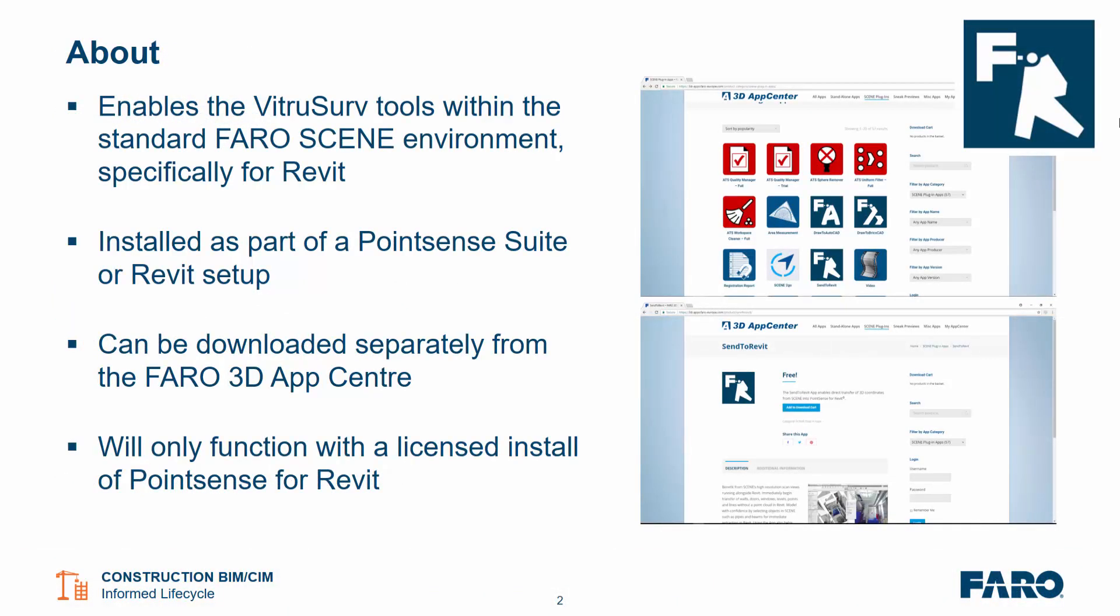The Send to Revit app enables the VirtuServe tools to be used within the standard PharoScene environment, specifically focused at Revit. It's installed as part of the PointSense Suite or PointSense for Revit setup. It can be downloaded separately from the Pharo 3D App Center and it will only function with a licensed install of PointSense for Revit.